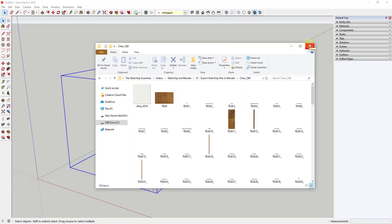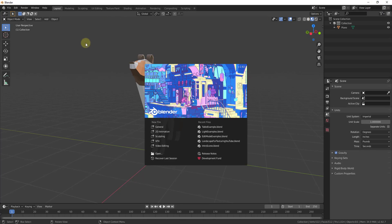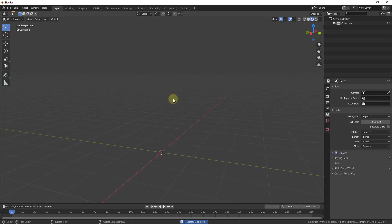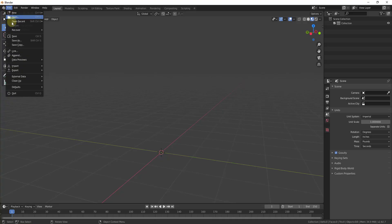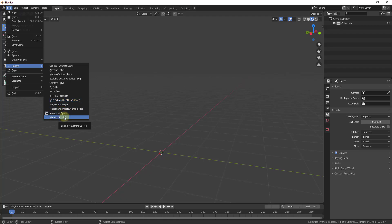Let's open up Blender. I'm currently running version 2.82, so if you're on a different version this may look a little different. Open a general file, delete out the default model, then come over to File and click Import. You can see options for different kinds of files — there's DAE, which is the Collada file, and the OBJ file. The OBJ file is the one we want.